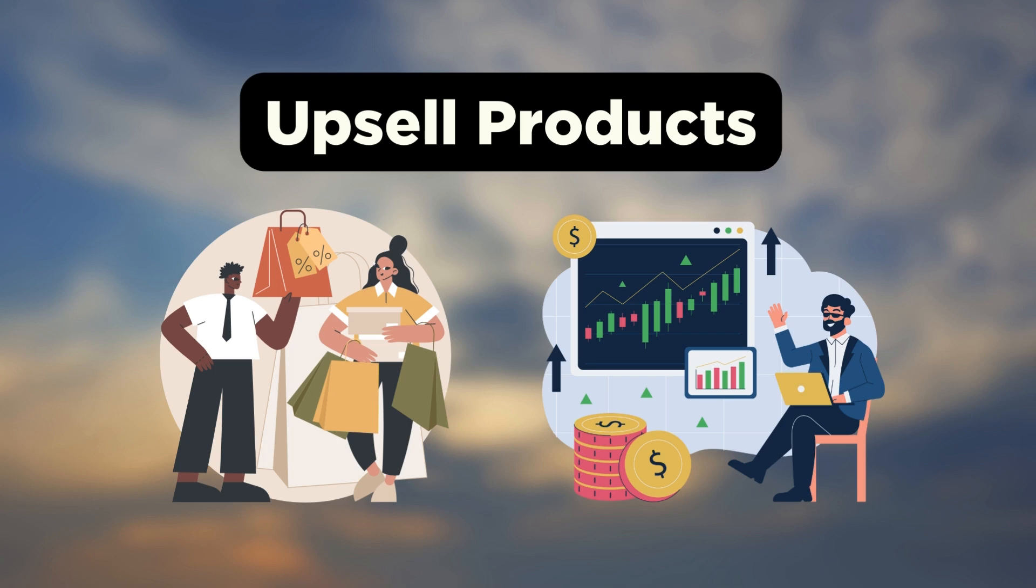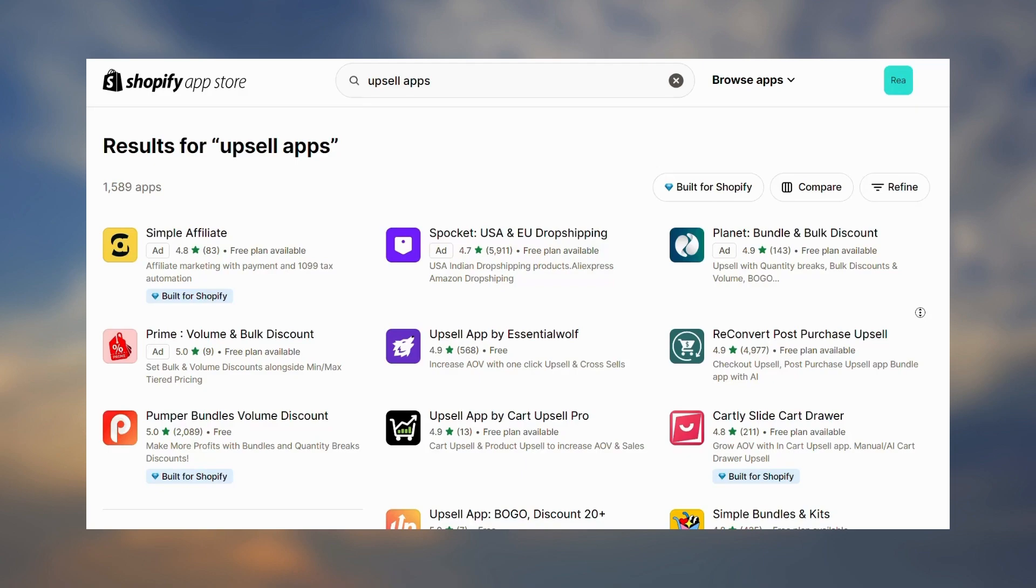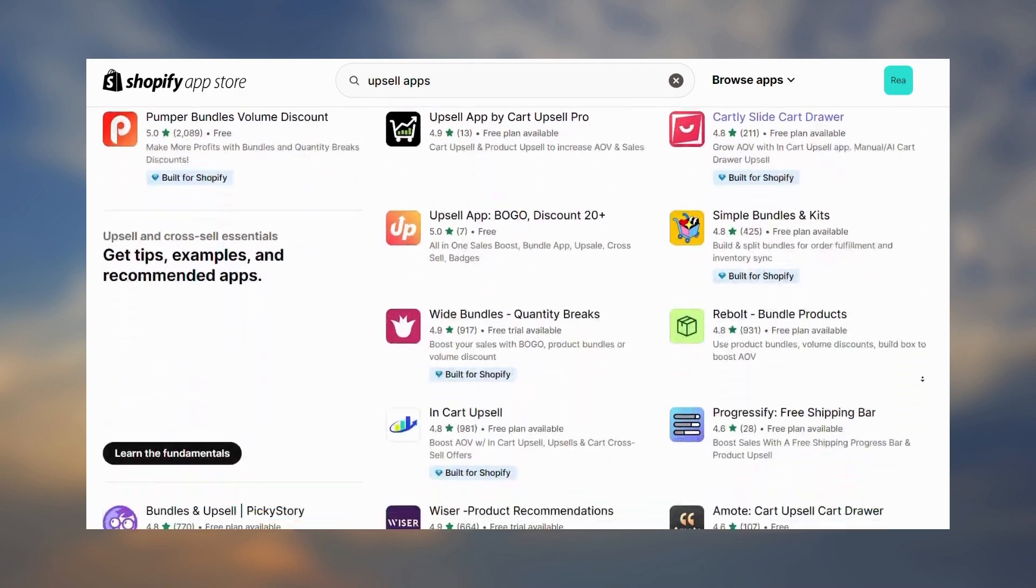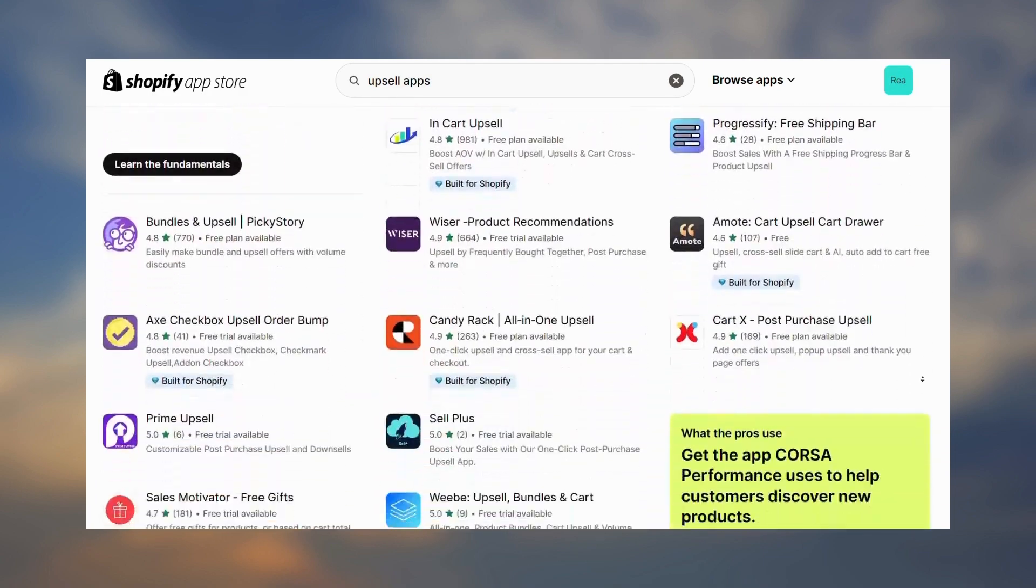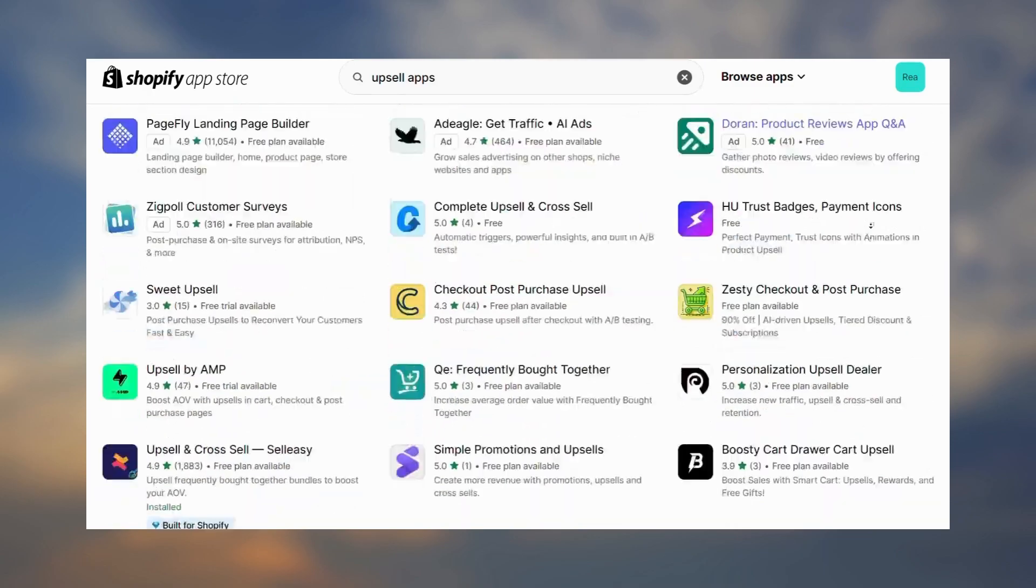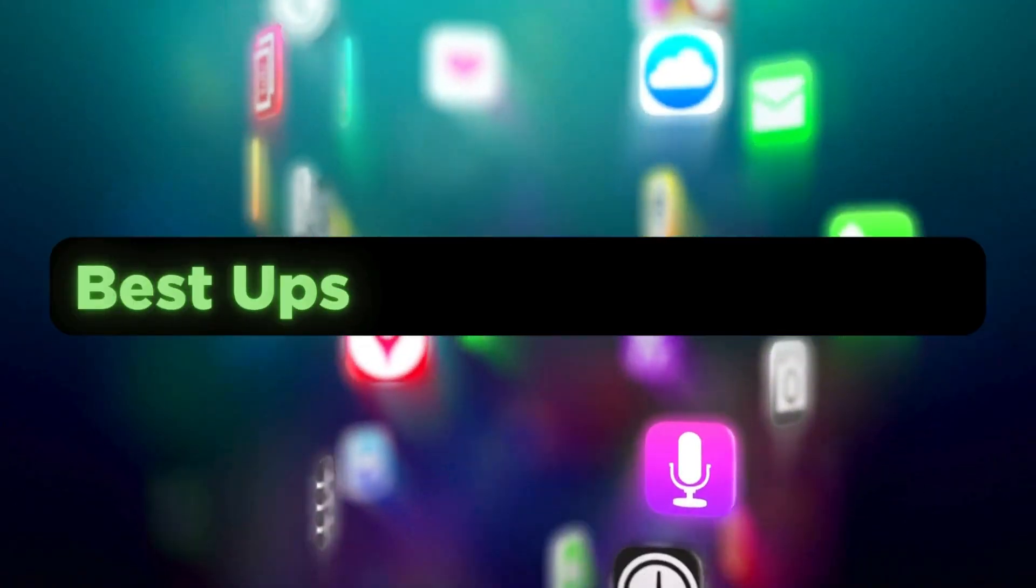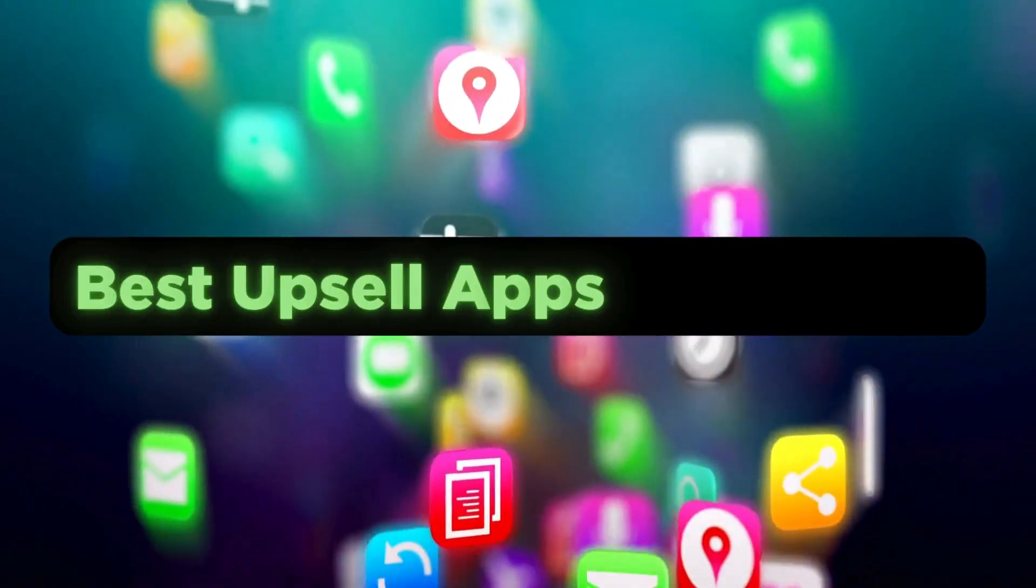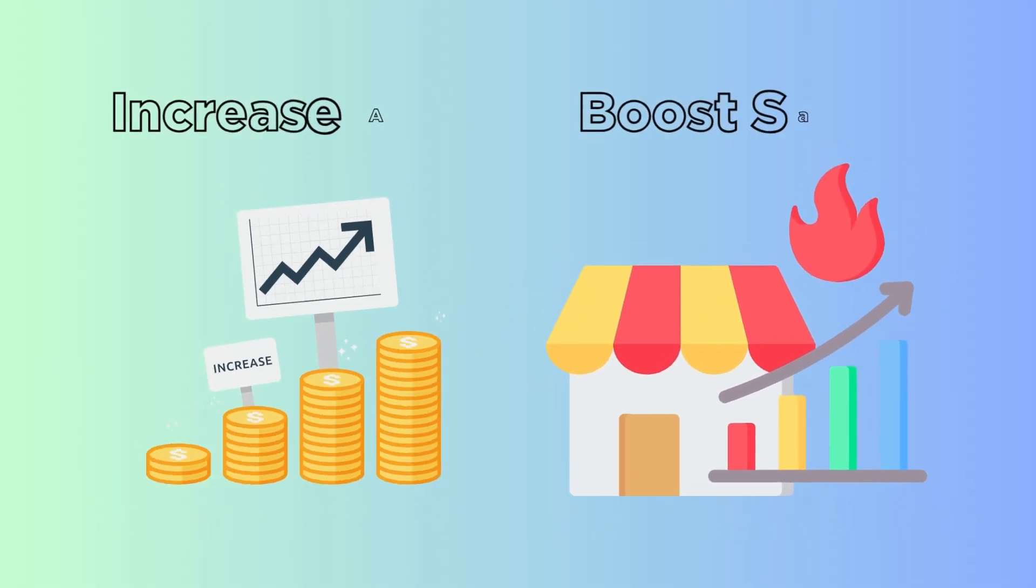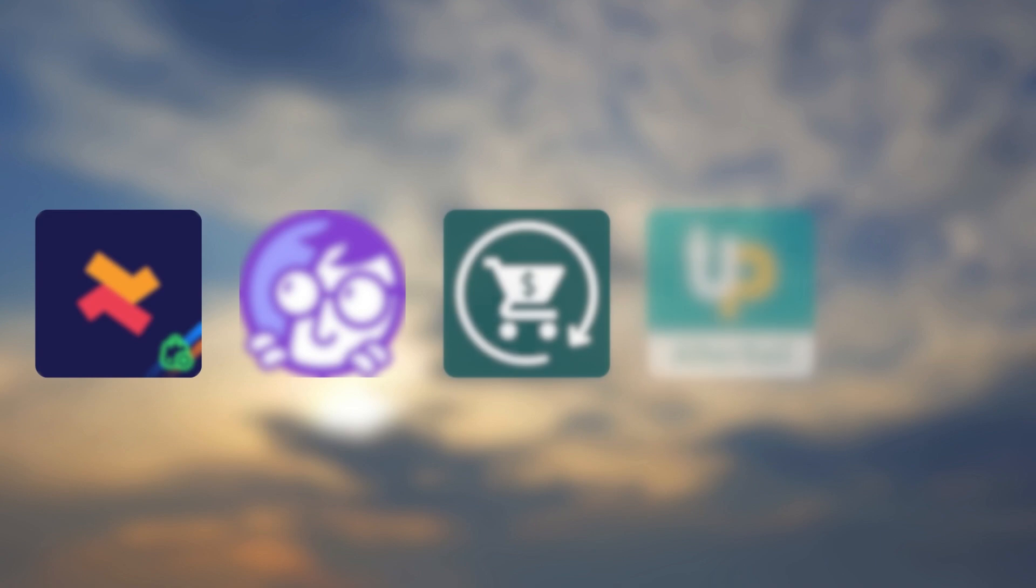Want to upsell products and offer relevant product recommendations to your customers but overwhelmed by the number of apps available? Well, if you're not sure which app to go with, I've got you covered. In this video I will share the top five Shopify upsell apps to increase your average order value and overall sales.